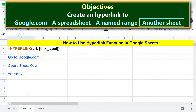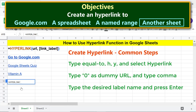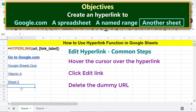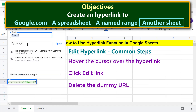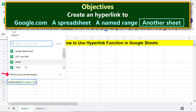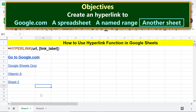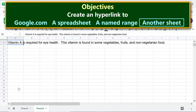We are ready to create a hyperlink from Sheet 1 to Sheet 2. Type the hyperlink function formula. Then click 'Sheets and named ranges', select Sheet 2, and deselect. Test the link — Google Sheets has displayed Sheet 2.